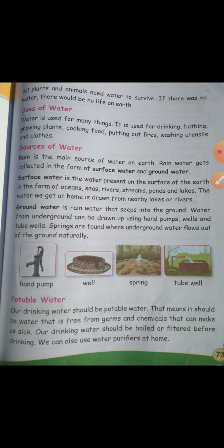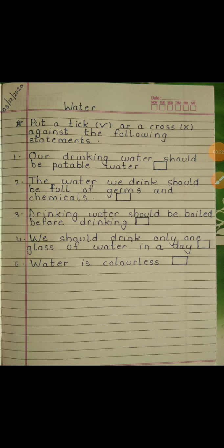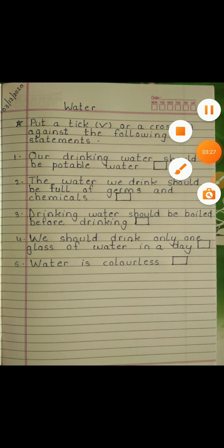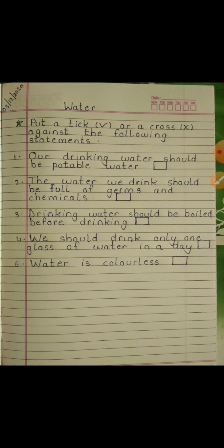Today you have to do true or false in your notebook. Put a tick mark or a cross mark against the following statements. First: our drinking water should be potable water. Second: the water we drink should be full of germs and chemicals. Third: drinking water should be boiled before drinking. Fourth: we should drink only one glass of water in a day. Fifth: water is colourless.